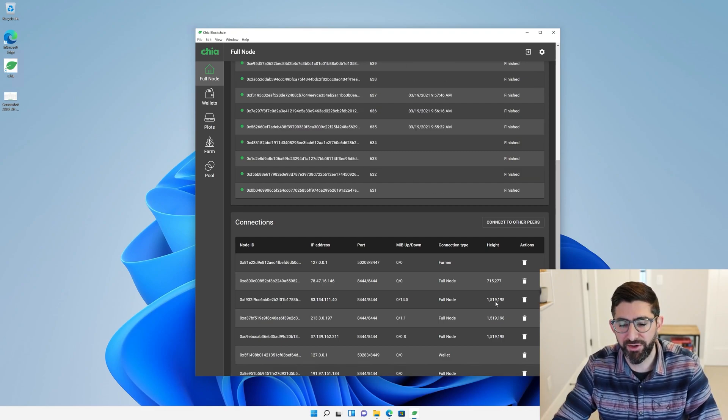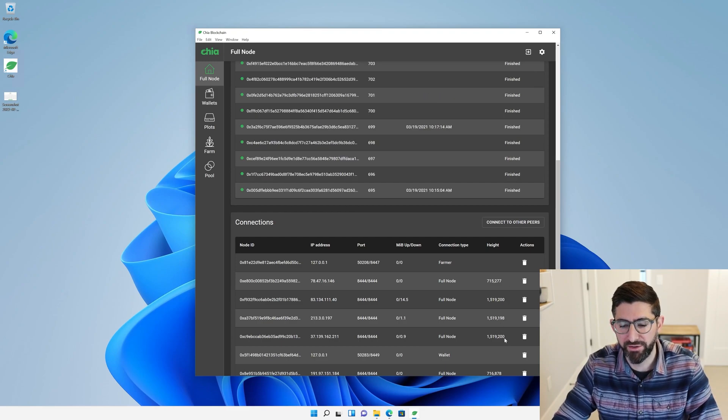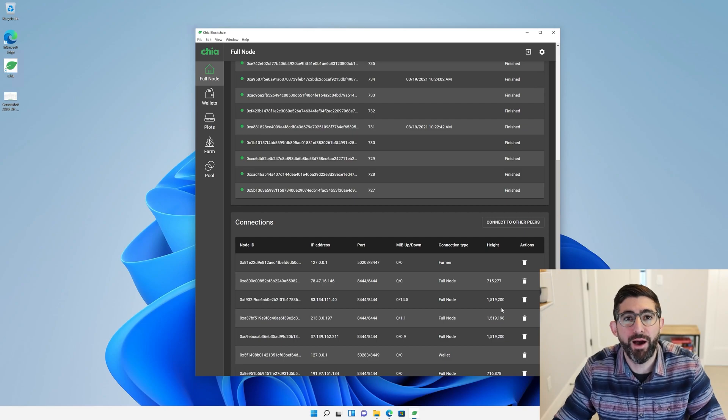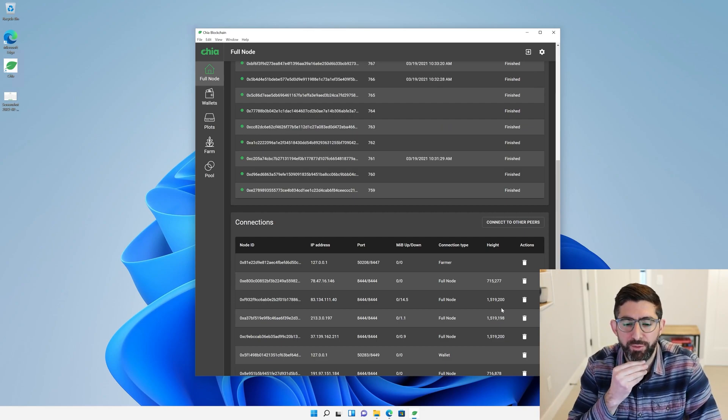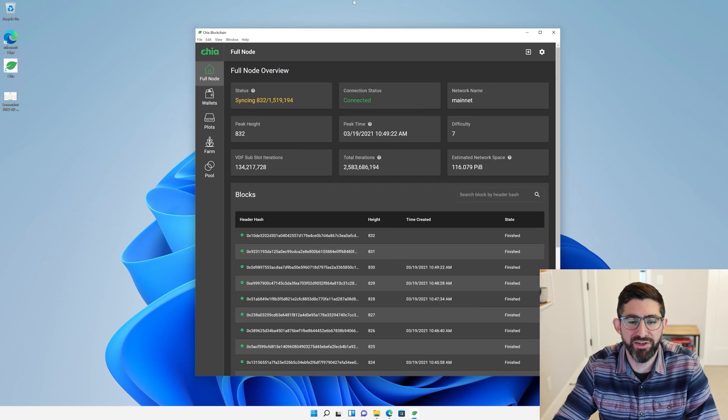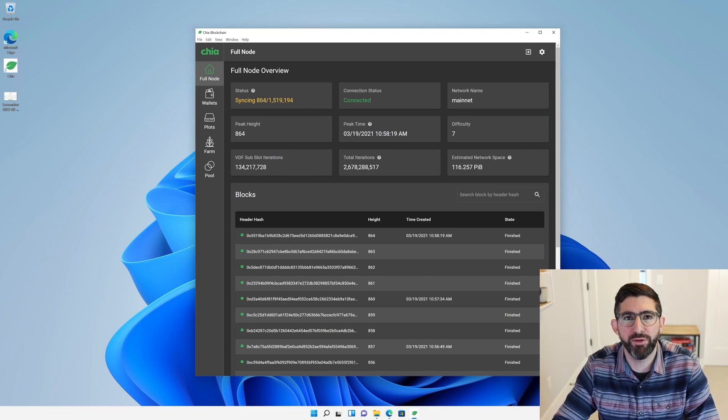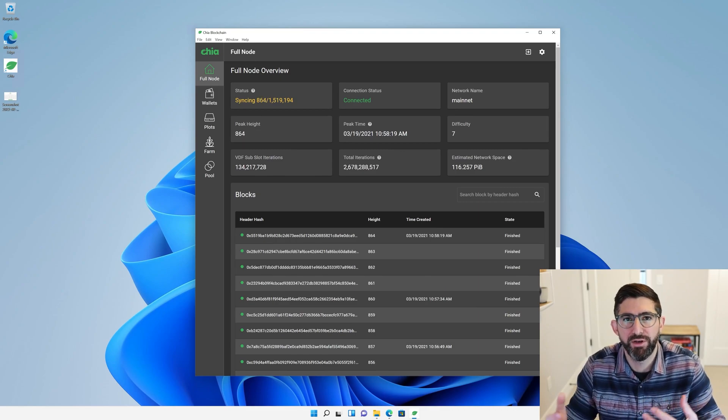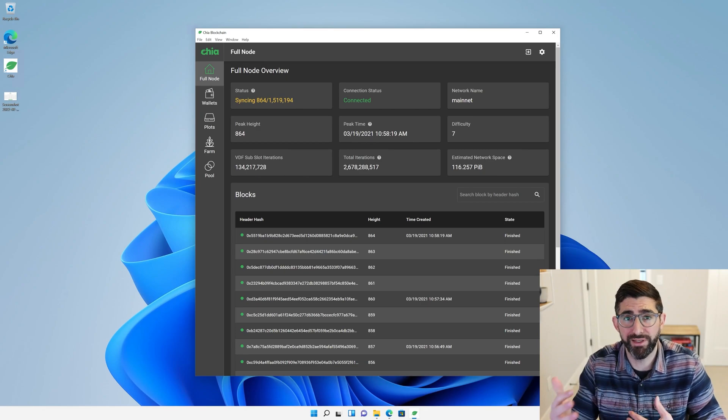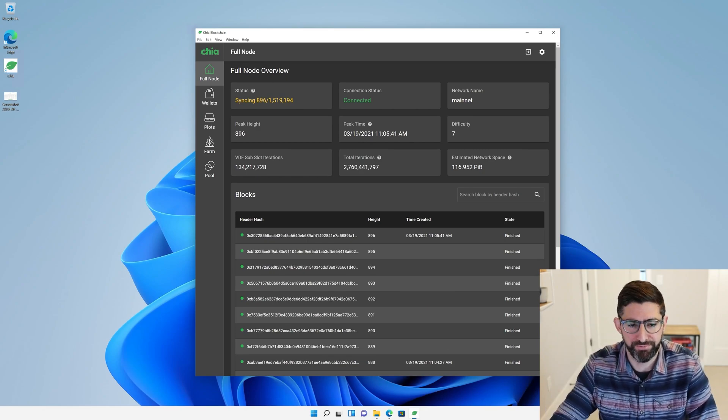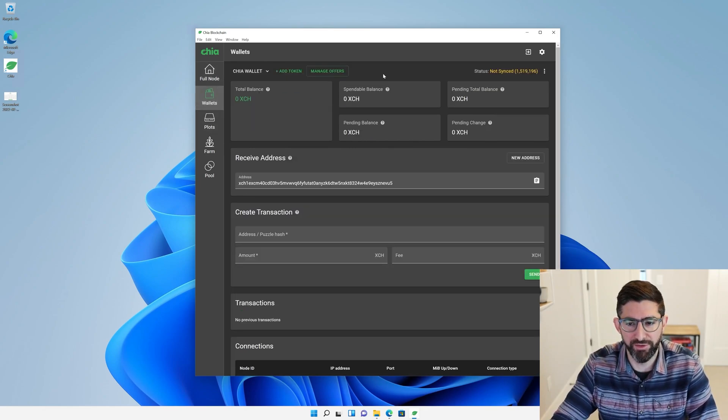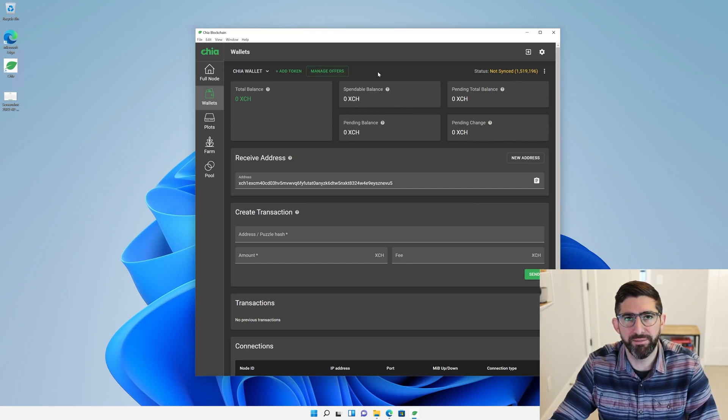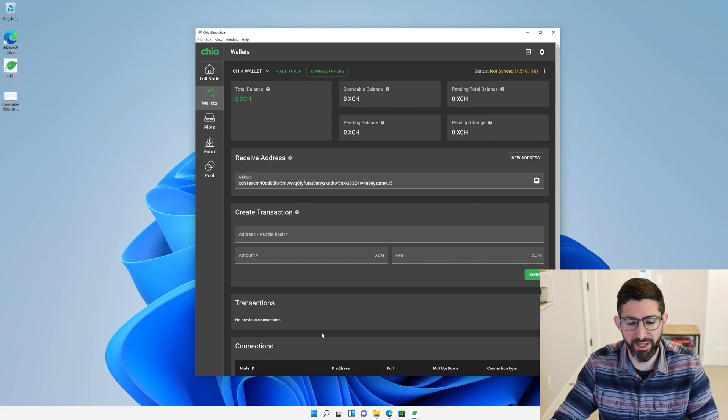Chia is what we call Nakamoto consensus. There is no trusted node. We just reach out to a bunch of different nodes, find out who has the longest chain, and we start syncing from there. You can see here, all these nodes happen to have very close height. Height is the total number of blocks in the blockchain. 1,519,198. So very quickly, we know how to trust different peers in the network. And so the blockchain application is going to start syncing.